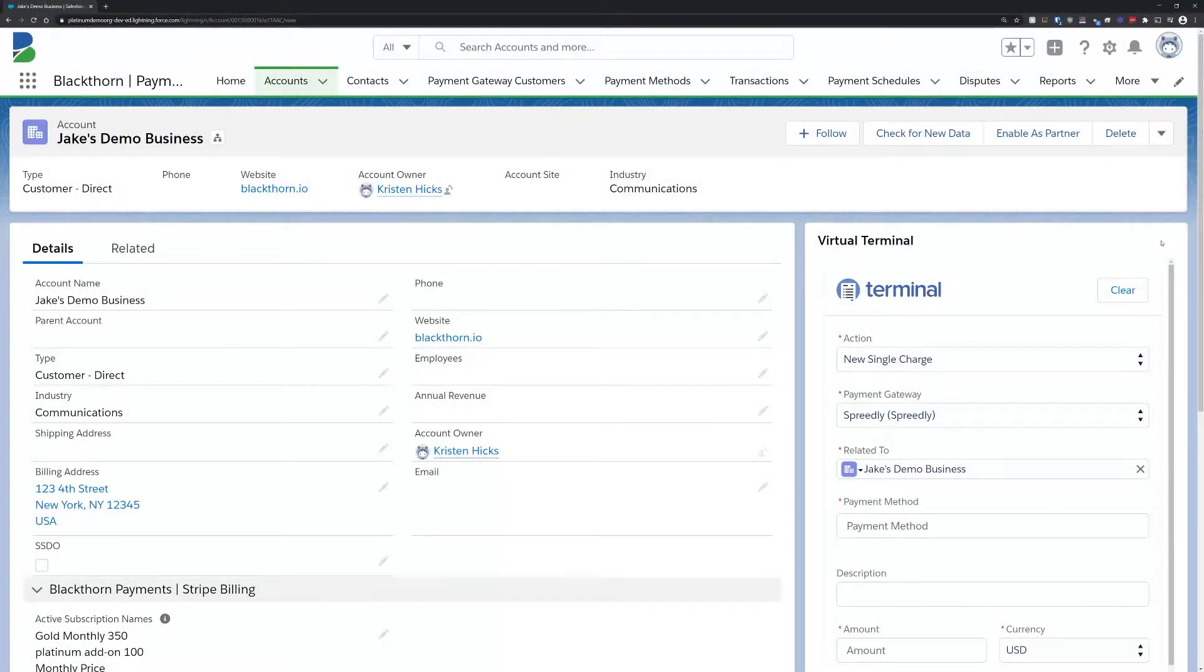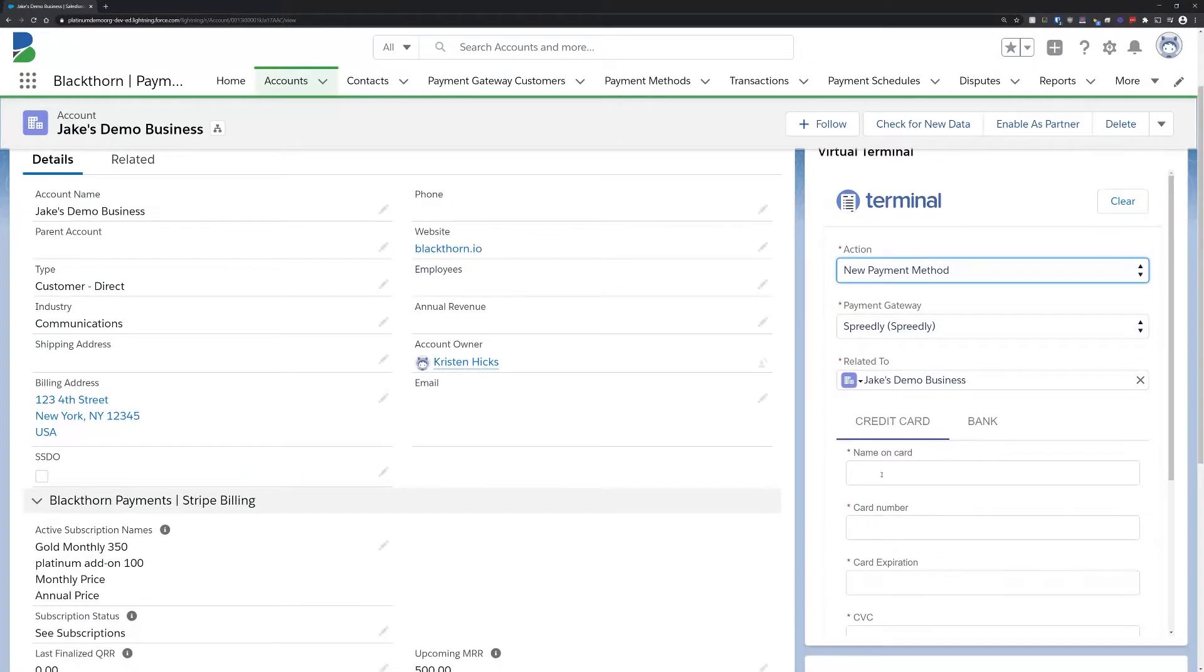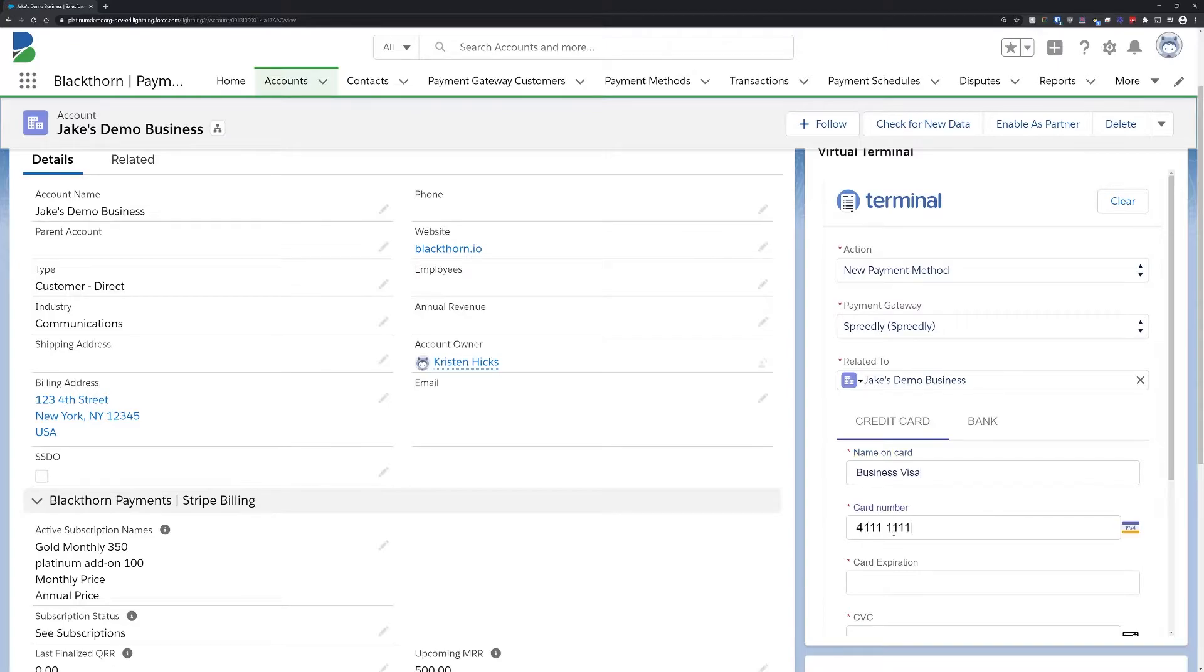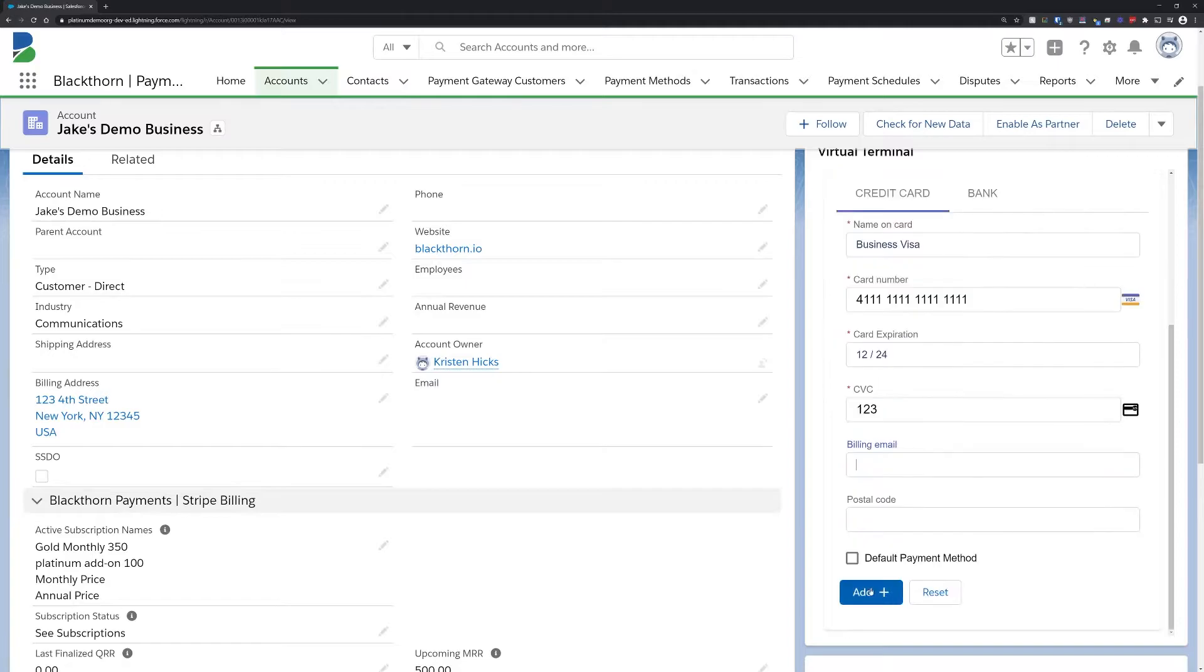Here we'll start on this account record and use the virtual terminal to create a new payment method with Spreedly. Once we click save, Spreedly tokenizes the card keeping you PCI compliant and allowing you to charge it later.